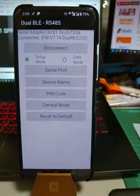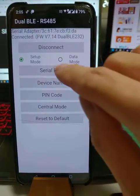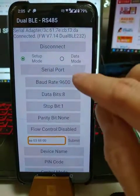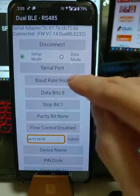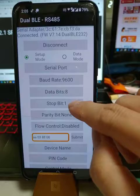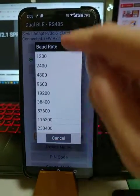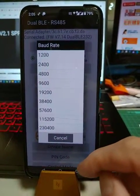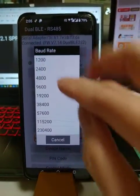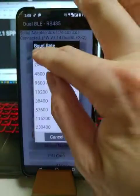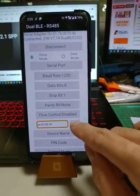When you change to the setup mode, you will configure the baud rate, data bit, stop bit here. For example, you can change the baud rate and then you can select it and then submit.